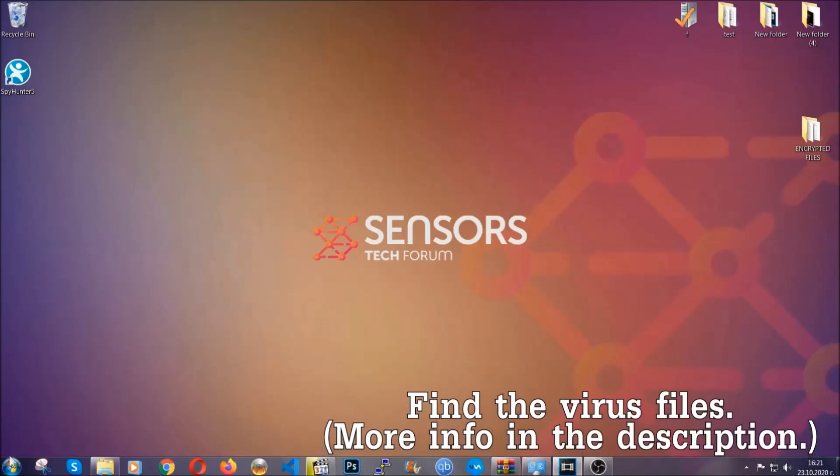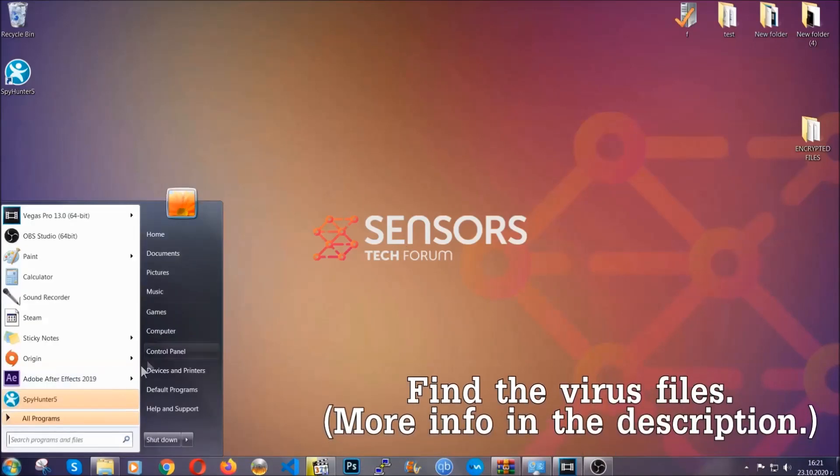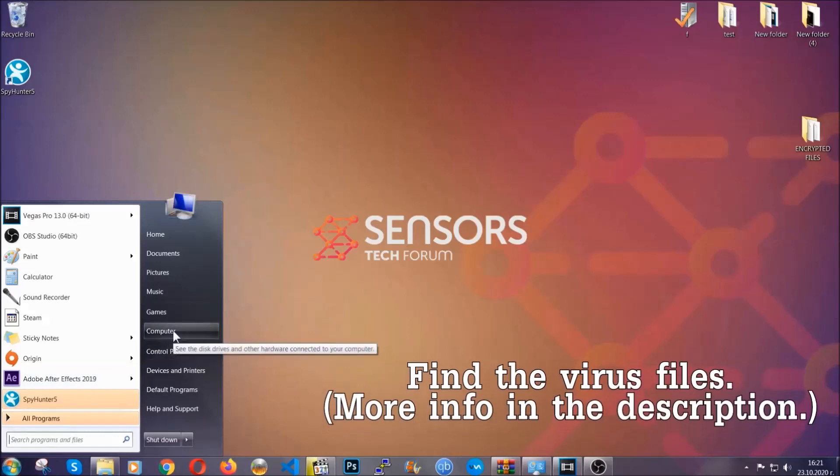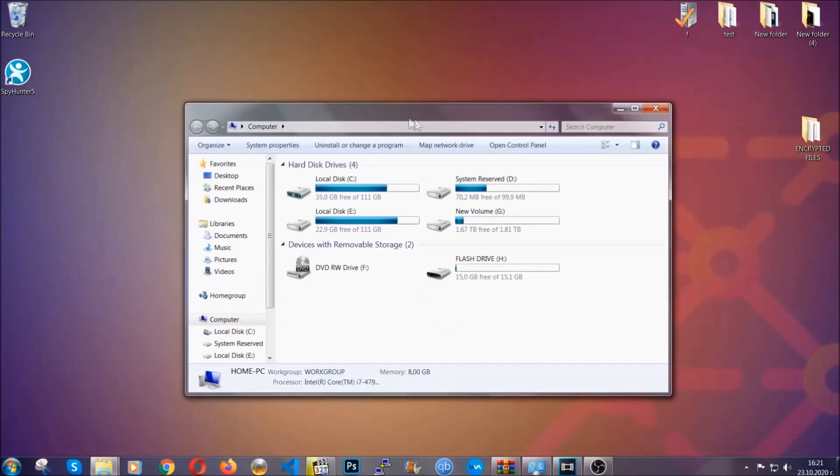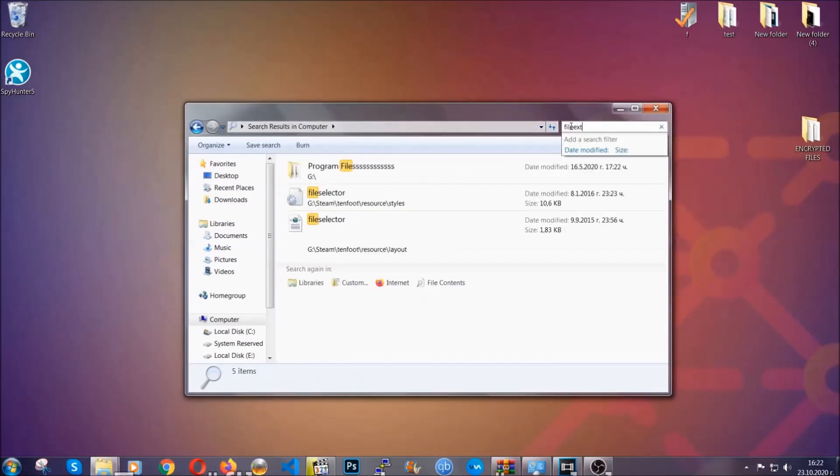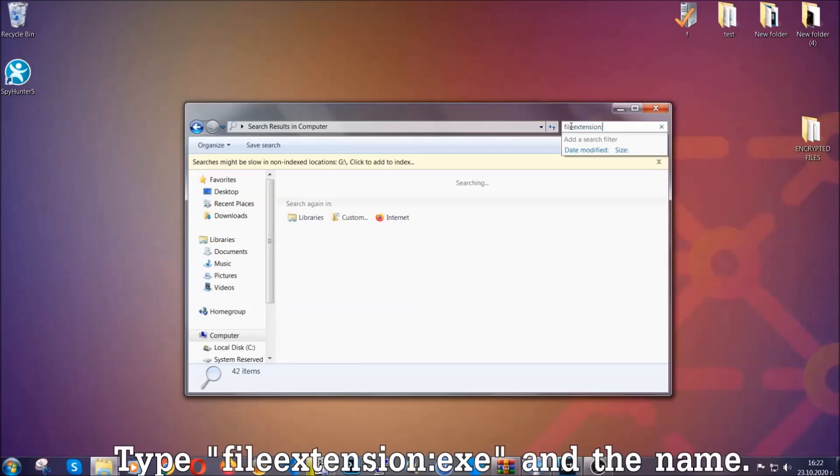To find the file you have to know the name. Usually in the description we upload the names of the files in the article where we do research on different viruses. So you can check if it's there. If it's not you can check via other ways which I'm gonna take you through.